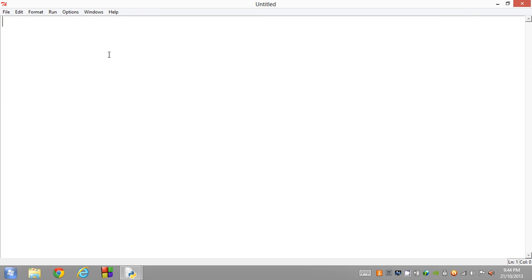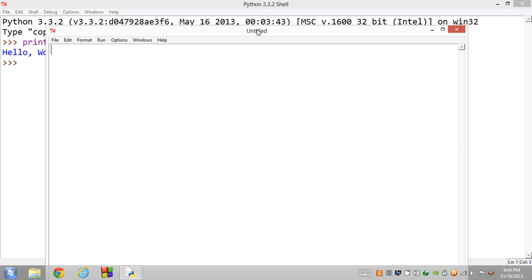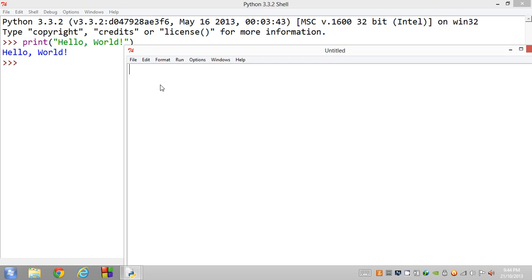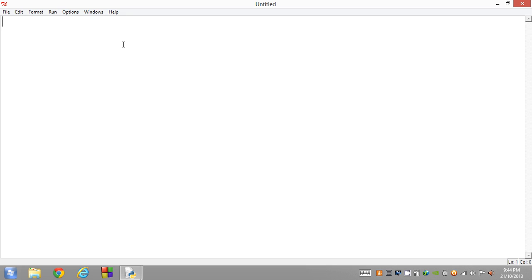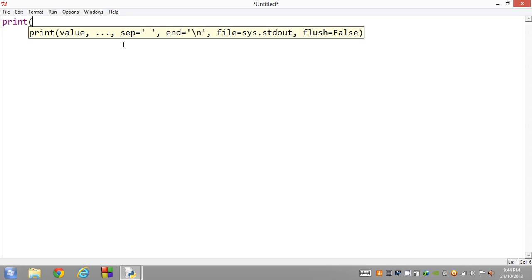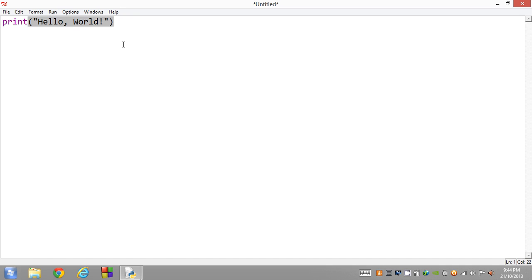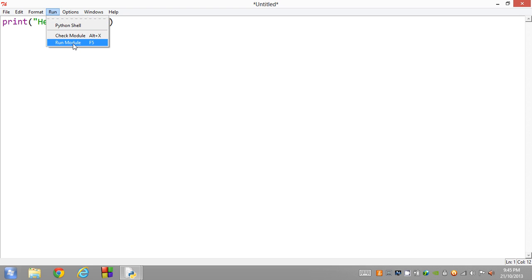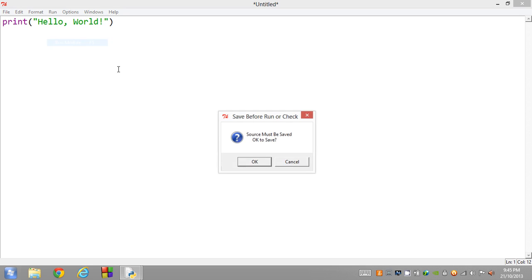This new window is just a text document which can get interpreted by Python. We're going to do exactly what we did before: print hello world. I'm going to go print, open brackets, quotes, hello world. Now we can actually save what we've written. If we run this, run module, it will ask you to save. You must save before you run, so we're going to hit OK.